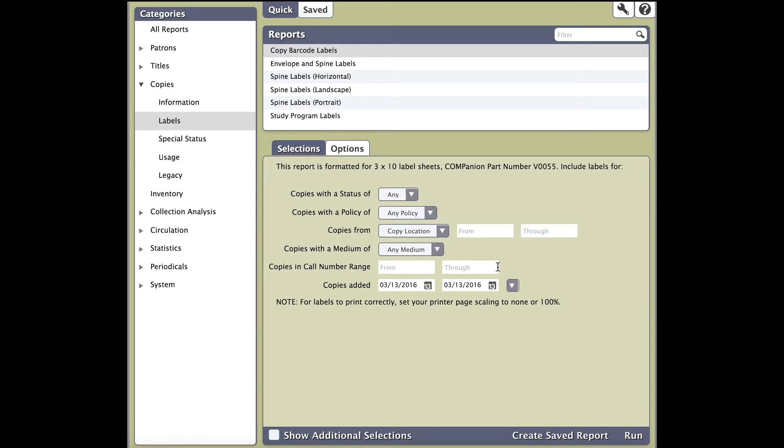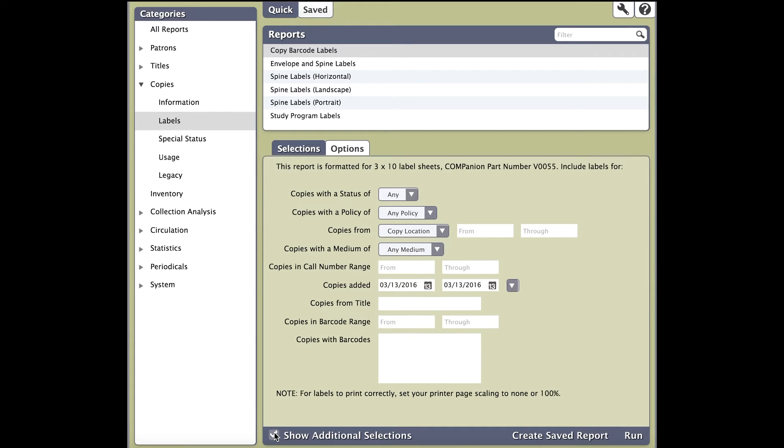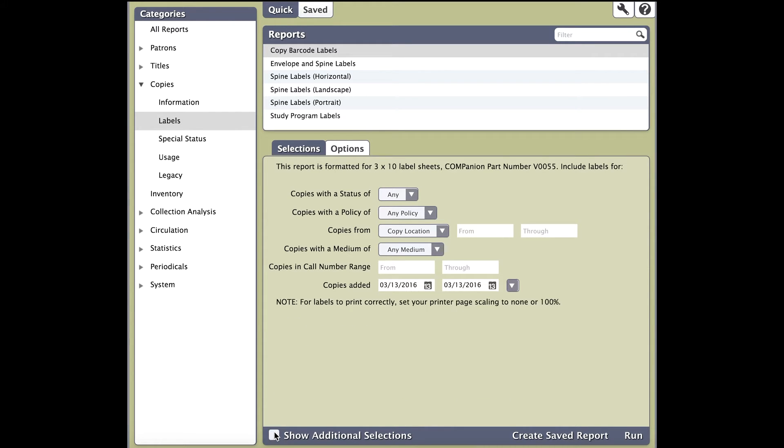Keep in mind, you can use whatever selection you want. If the selections you see aren't helping you, check the show additional selections box. This will give you more selections. Once your selection is set, click on the options tab.